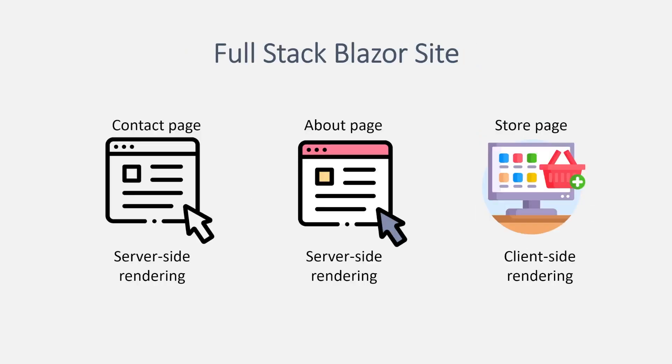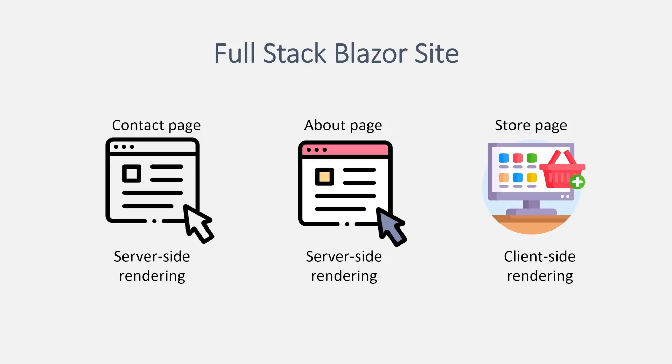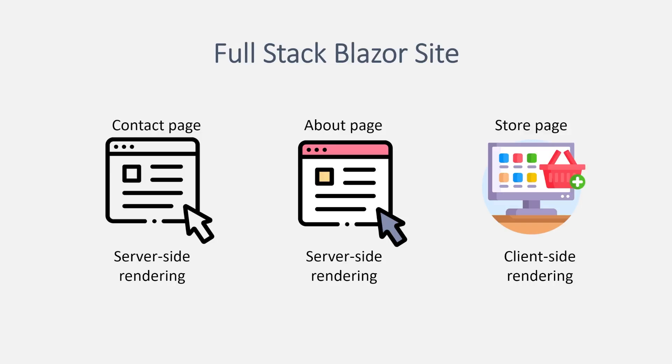So essentially this new approach gives you the ability to write full-stack apps using Blazor. For example, you could create a few simple routable pages on your site that are just Blazor components on the backend. Pages that need a more rich client experience, such as a shopping page, can still be written using an interactive client approach. .NET developers have already been building hybrid apps using Blazor and Razorpages or MVC, but now you can do it all exclusively with Blazor.